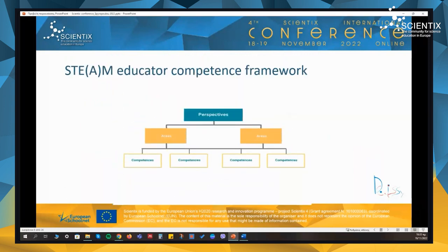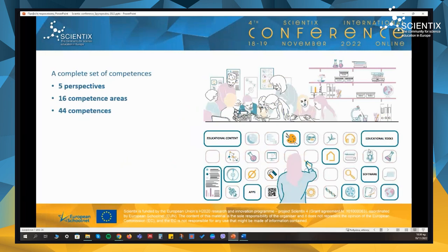Here you can see the structure of the framework. At the top level, we have the perspectives, which represent the different roles that educators have. Each perspective includes one or more areas in which a set of competencies that have a related topic are grouped. The developed competency framework is a complete set of competencies following a holistic approach with various perspectives, accommodating several roles of the STEAM educators, such as teacher, content creator, designer, and manager. We have five perspectives with 16 different competency areas and 44 different competencies.